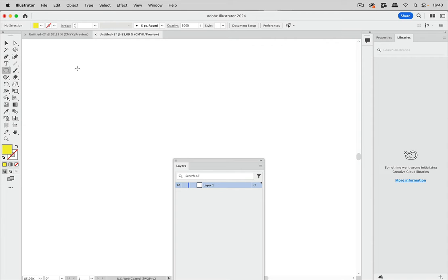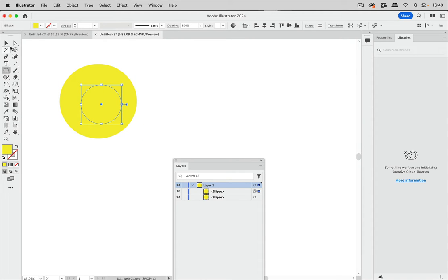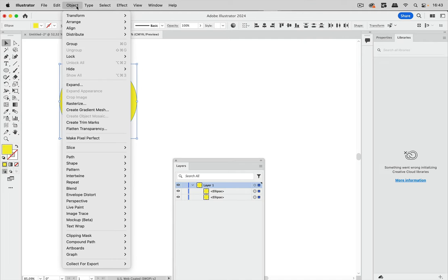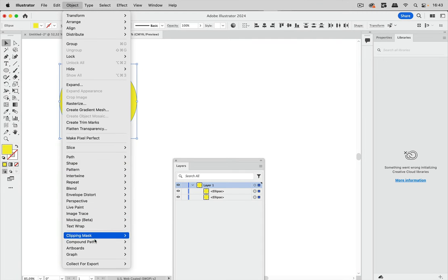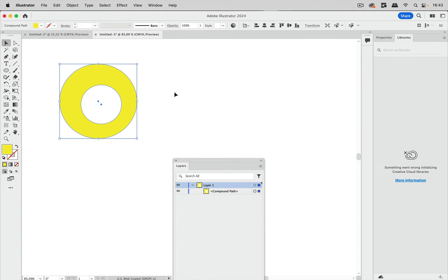Let's dive in. When you create compound paths, you have mostly some shapes, and then you select them both and go to Object, Compound Path, Make, and then you get a hole. Most of the time this works in Illustrator, it just creates the correct thing.